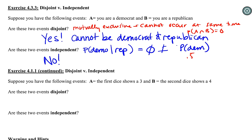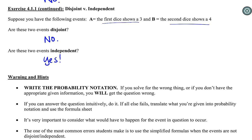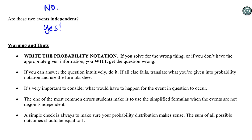One last question on disjoint and independent: we have two dice — a first die showing a three and a second die showing a four. These events are NOT disjoint; it is possible when rolling two dice for one to come up three and the other four. Are they independent? Yes — the outcome of one die does not influence the outcome of another. It's never possible to be both disjoint and independent at the same time. That finishes up section 4.3 and we'll jump into 4.4 next.